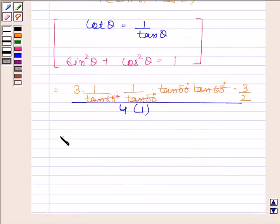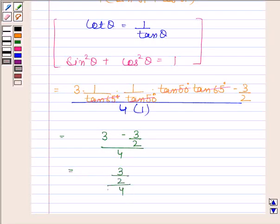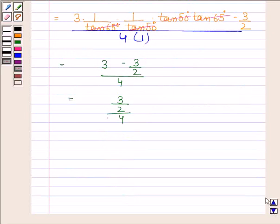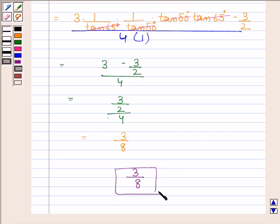We are left with 3 minus 3/2, divided by 4. This equals 3 by 2 divided by 4, which equals 3/8. Hence, our required answer is 3/8. This completes the session.